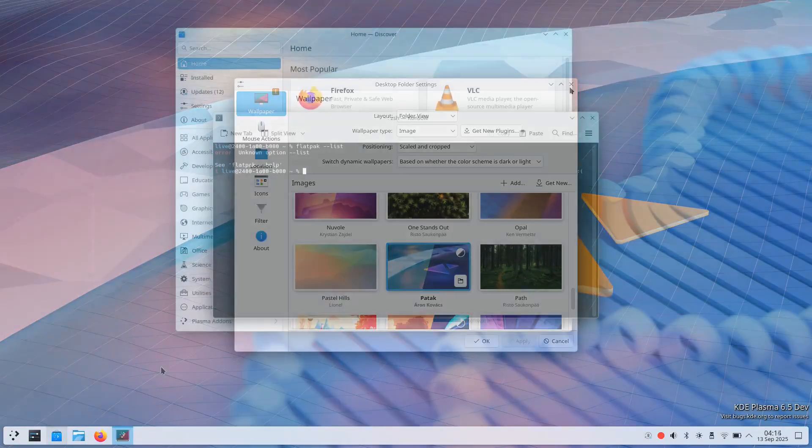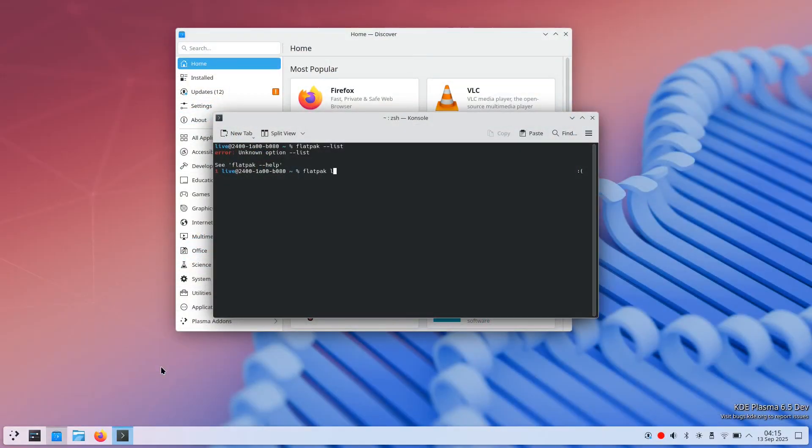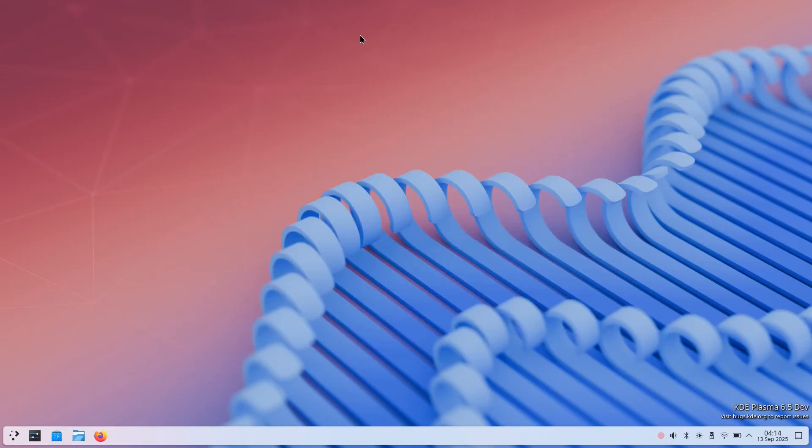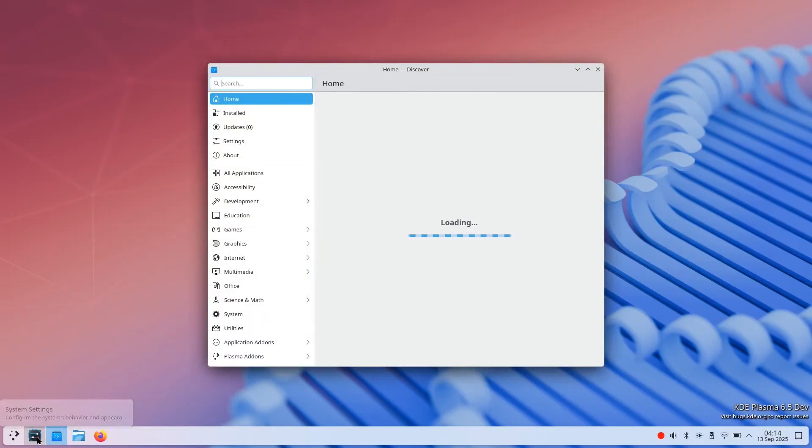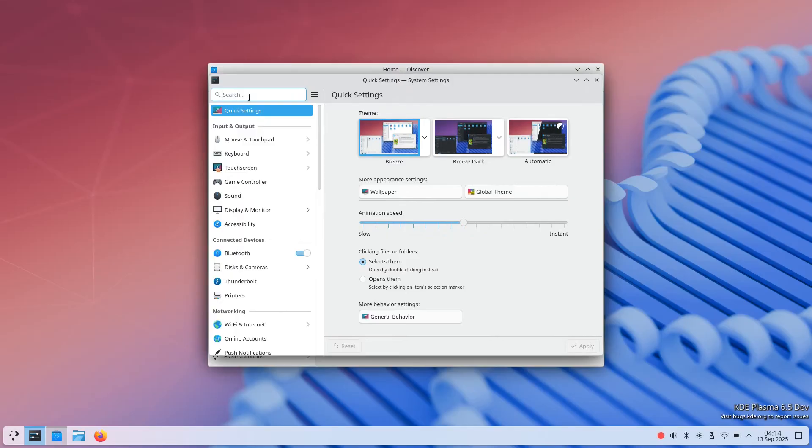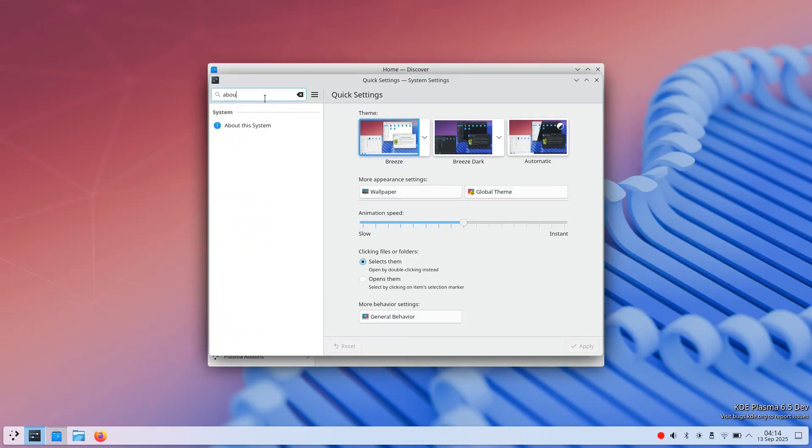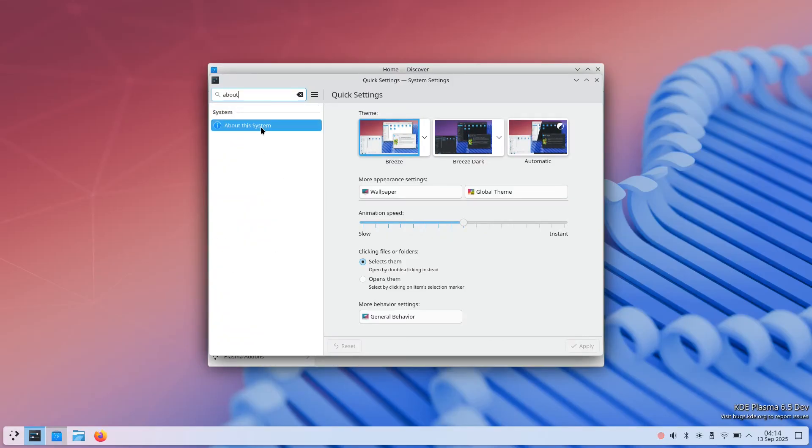Most additional software is distributed through Flatpak for better sandboxing and update management. The technical stack includes modern components: Wayland display server, BTRFS file system for snapshot functionality, and PipeWire for audio management. These technologies represent the current direction of Linux desktop development.